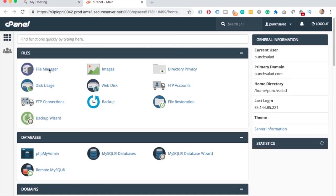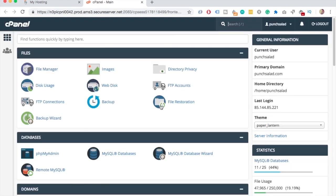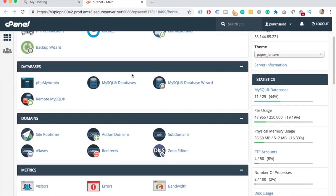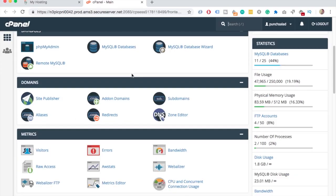Here is the cPanel dashboard and all you have to do is go to Domains and click on Subdomains.